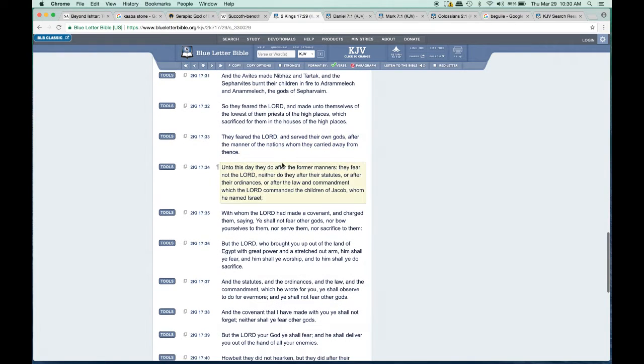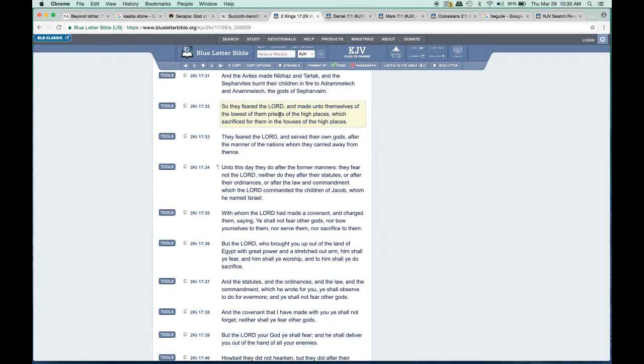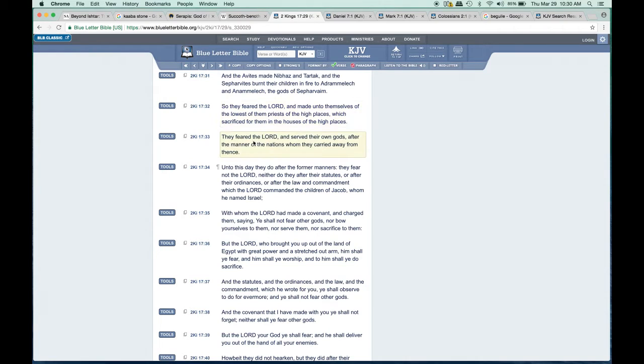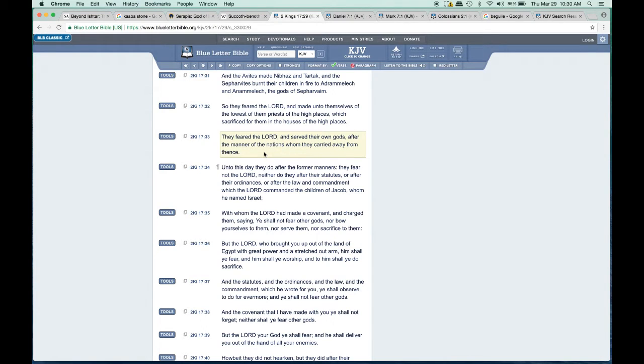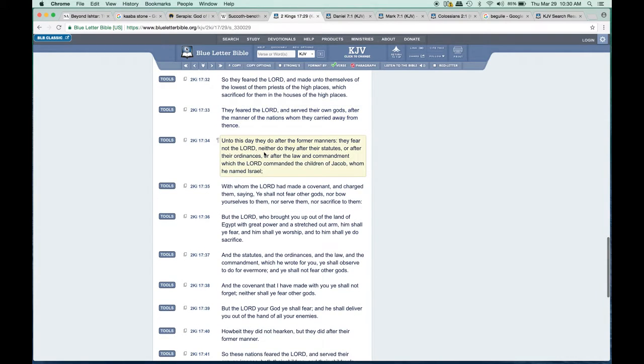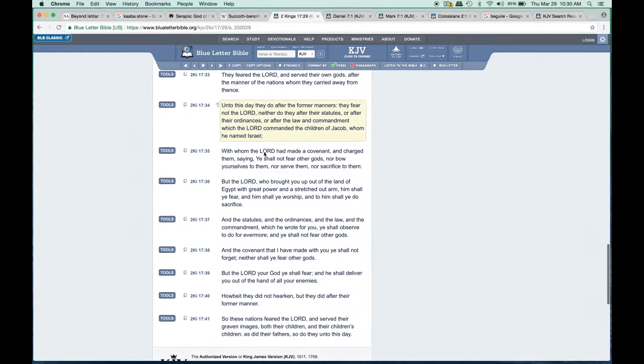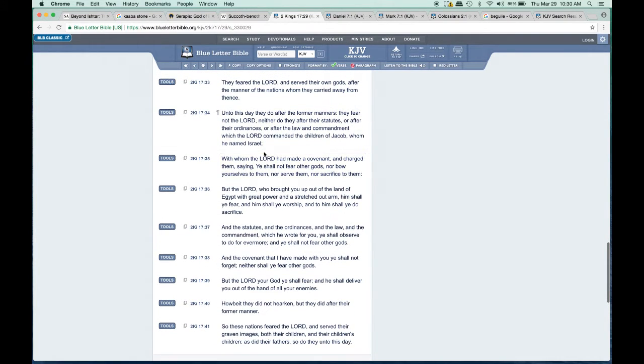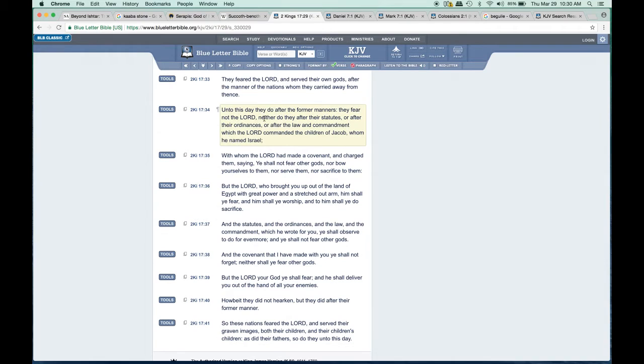Verse 32: 'They feared the Lord and made unto themselves the lowest of them priests of the high places, which sacrificed for them in the houses of the high places.' They feared the Lord and served their own gods after the manner of the nations whom they carried away from thence. They feared the Most High but served their own gods because God wasn't dealing with them as they were other nations.